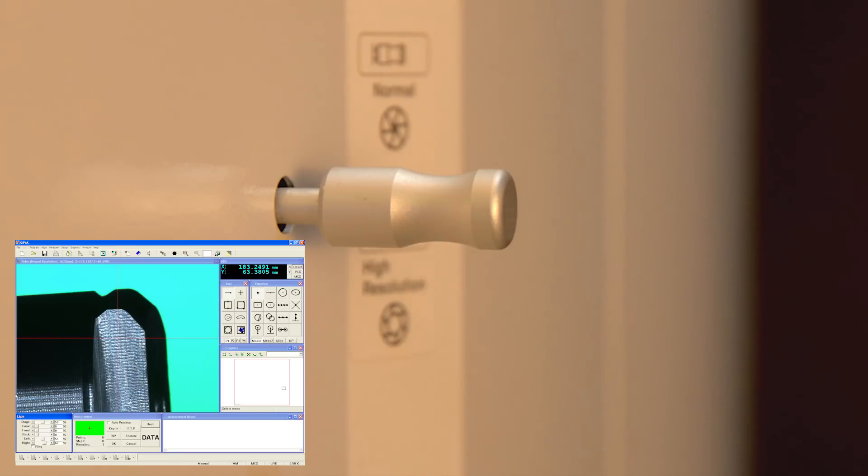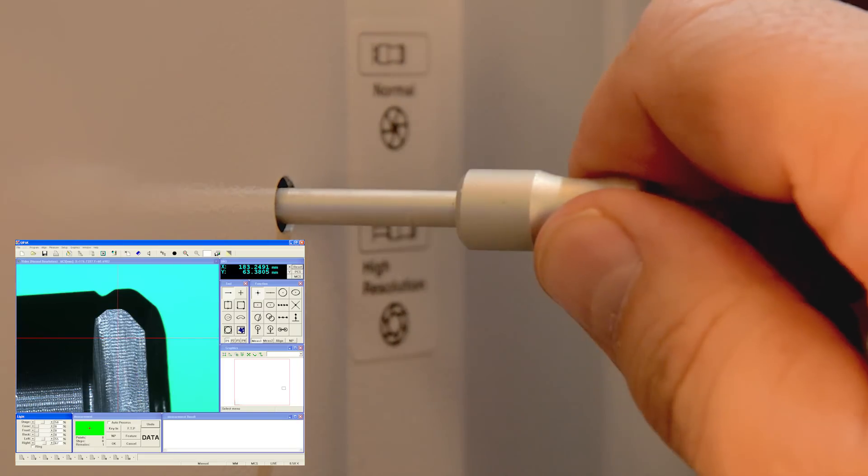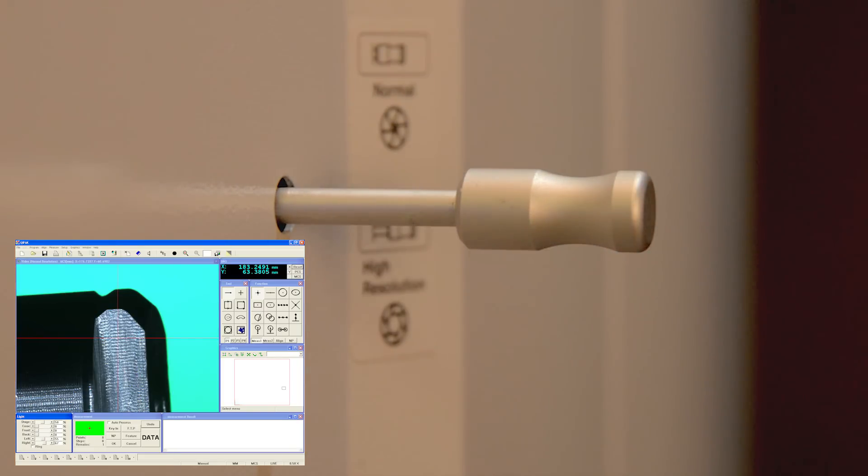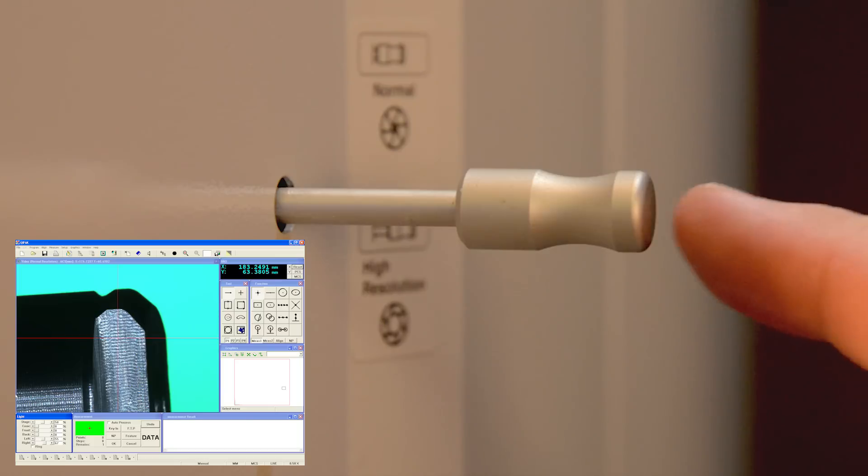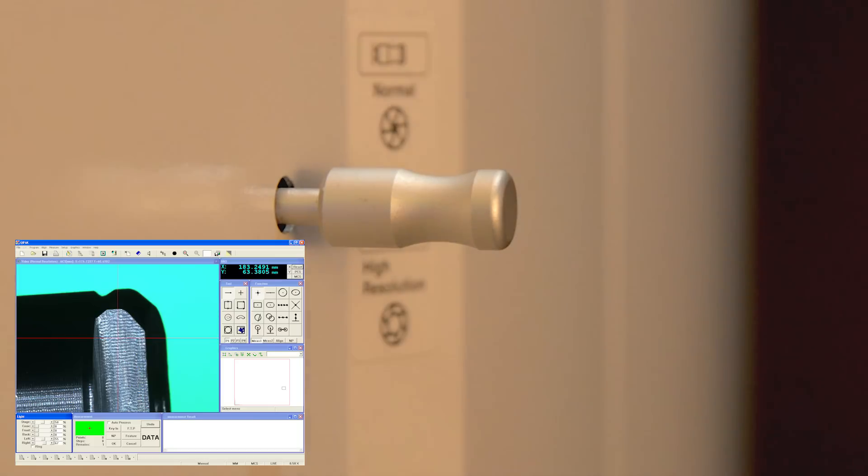Quick Image systems offer double telecentric optics and large focal depth and field of view, allowing easy inspection of larger workpieces in a compact space.